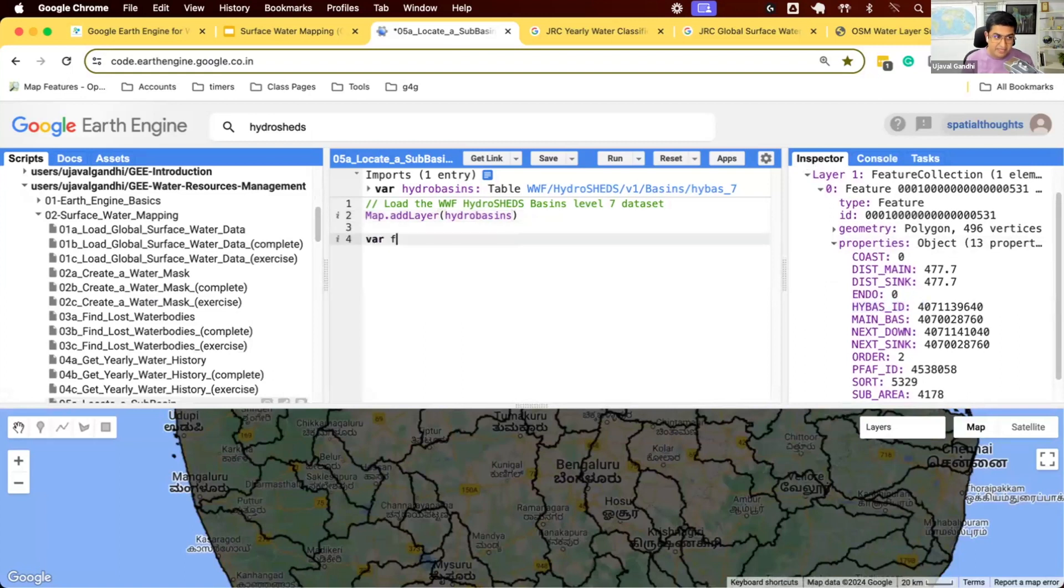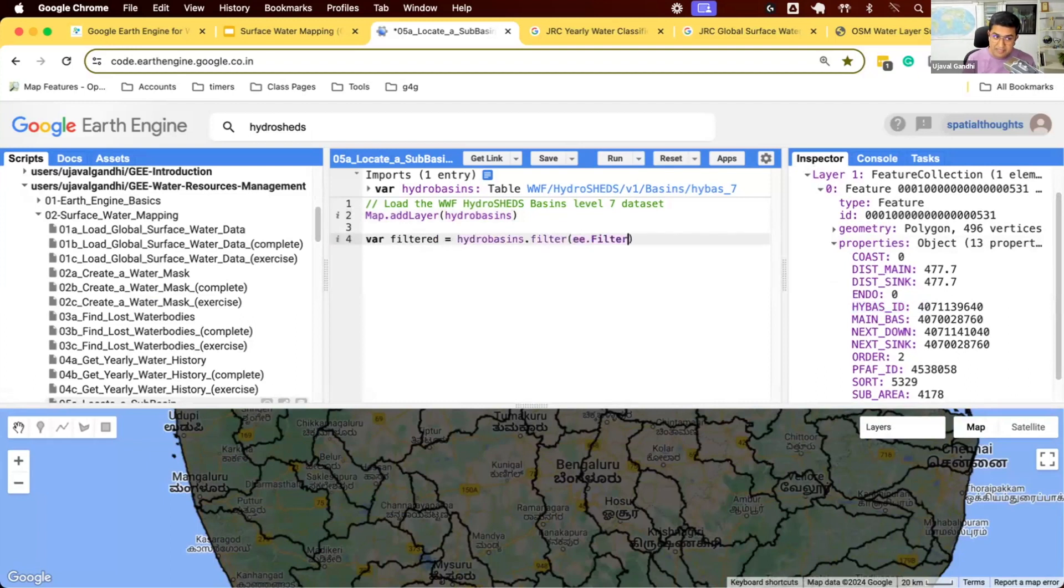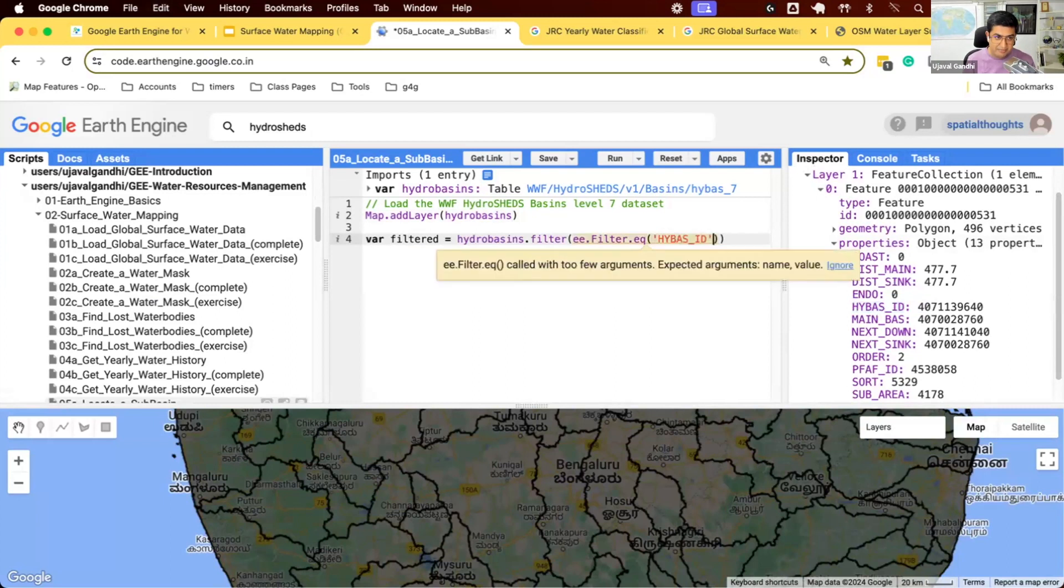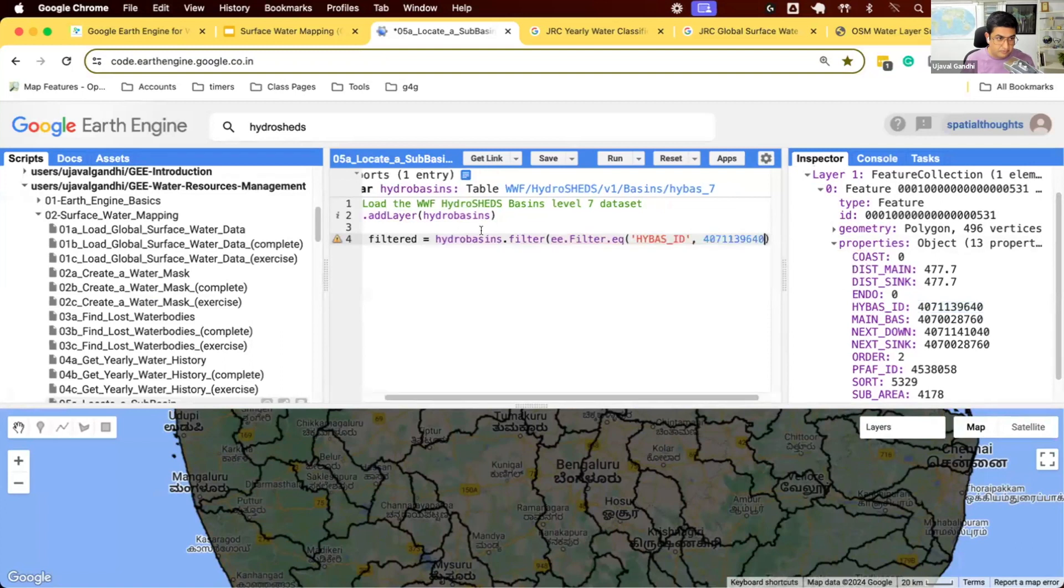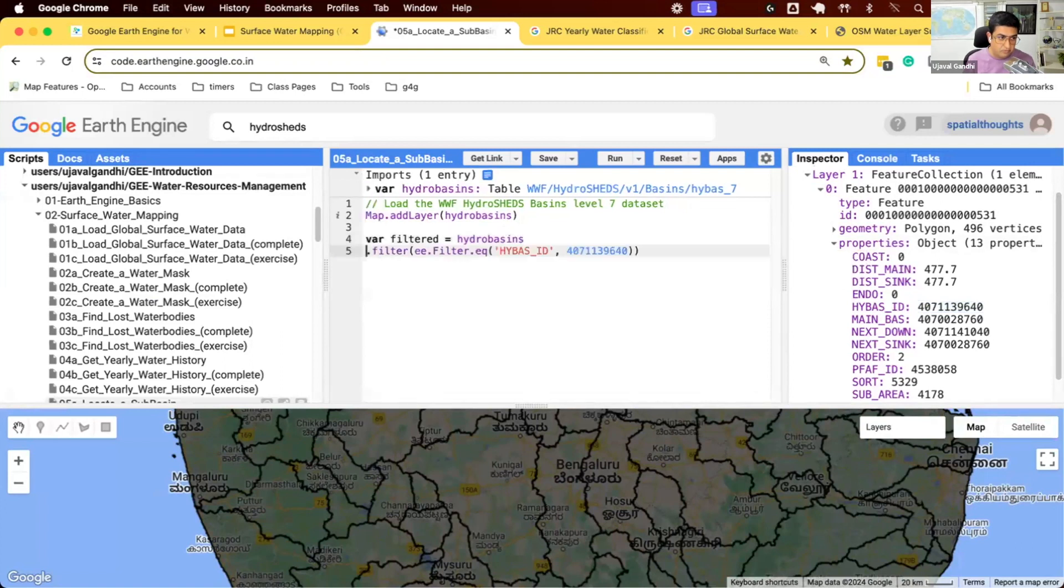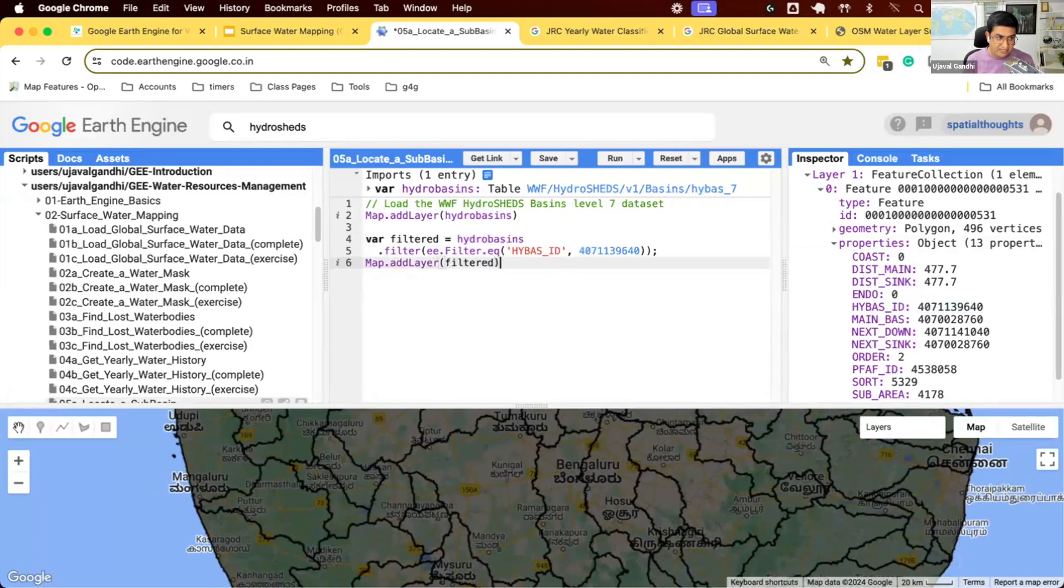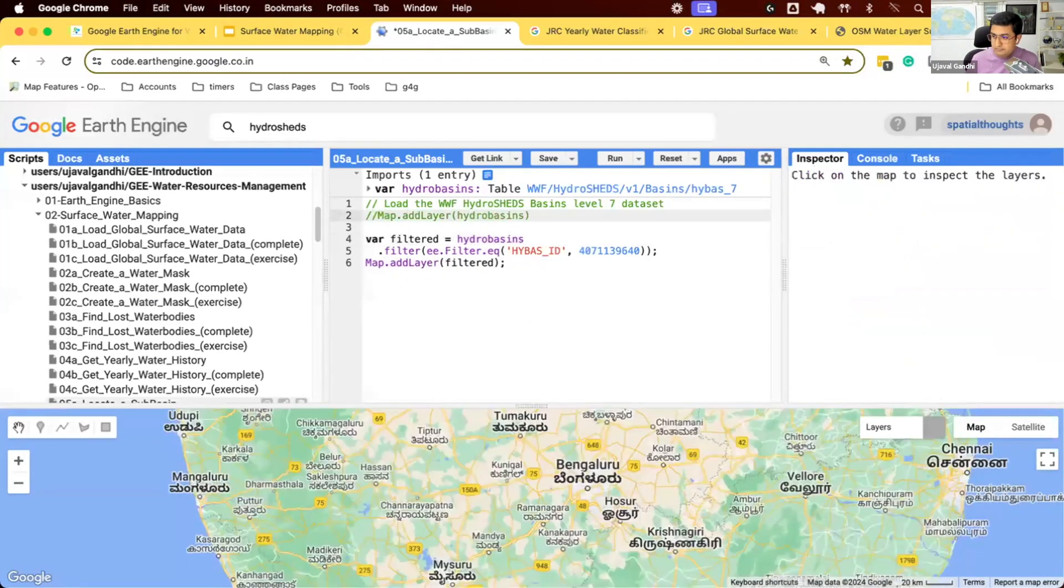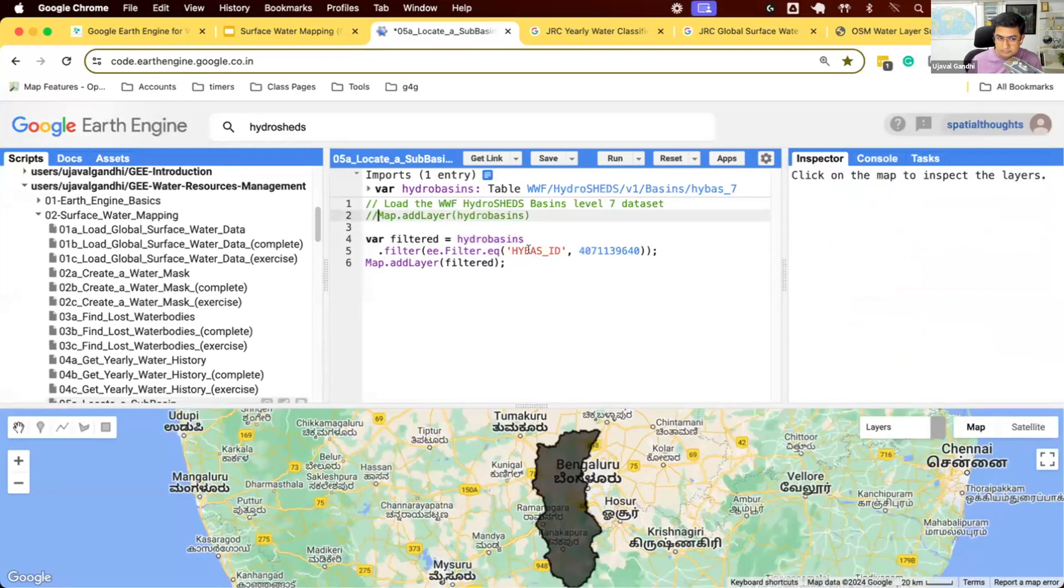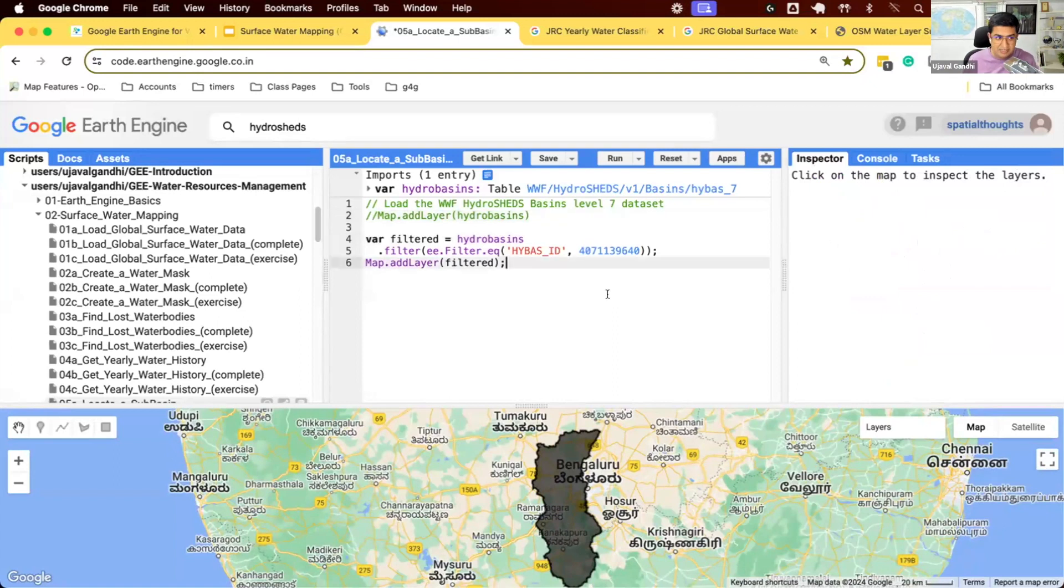We'll take our hydrobasins, apply a filter EQ, and we'll say I want to select the polygon with HYBAS_ID equals this number. And now let's display the filtered collection and see if that matched.